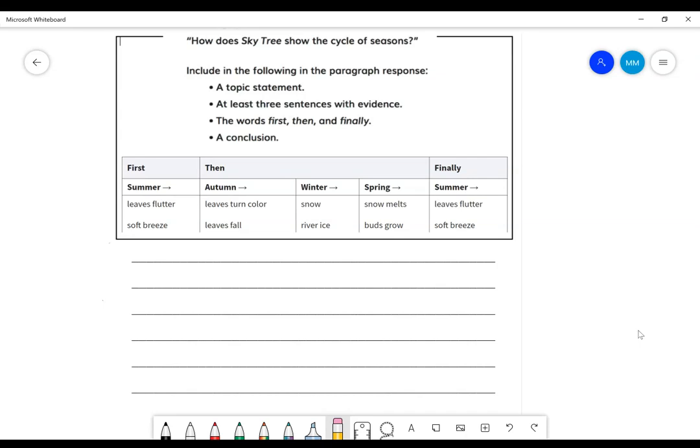Hello, friends, and welcome to our Lesson 28-29 reading lesson. So today, for Wit and Wisdom, for our time with Skytree, we are going to do our writing task about our book, Skytree.